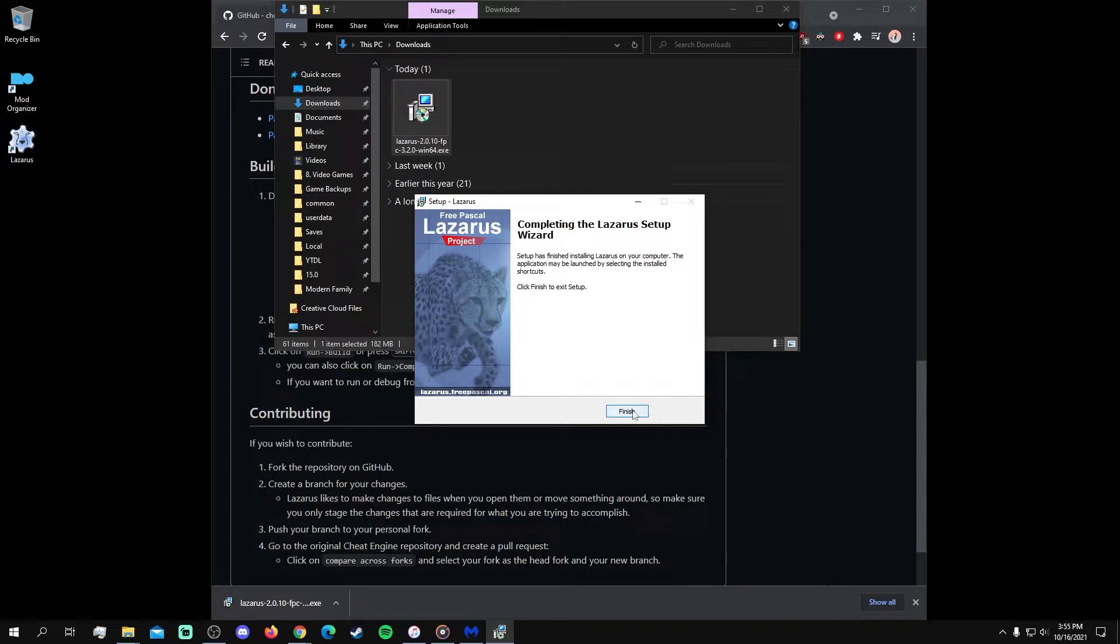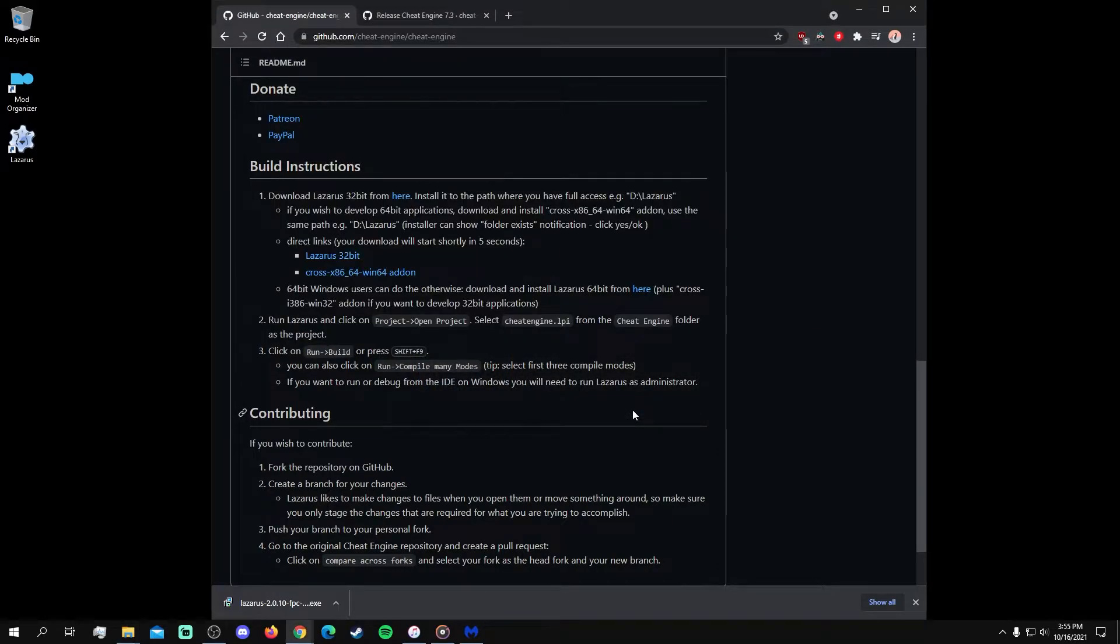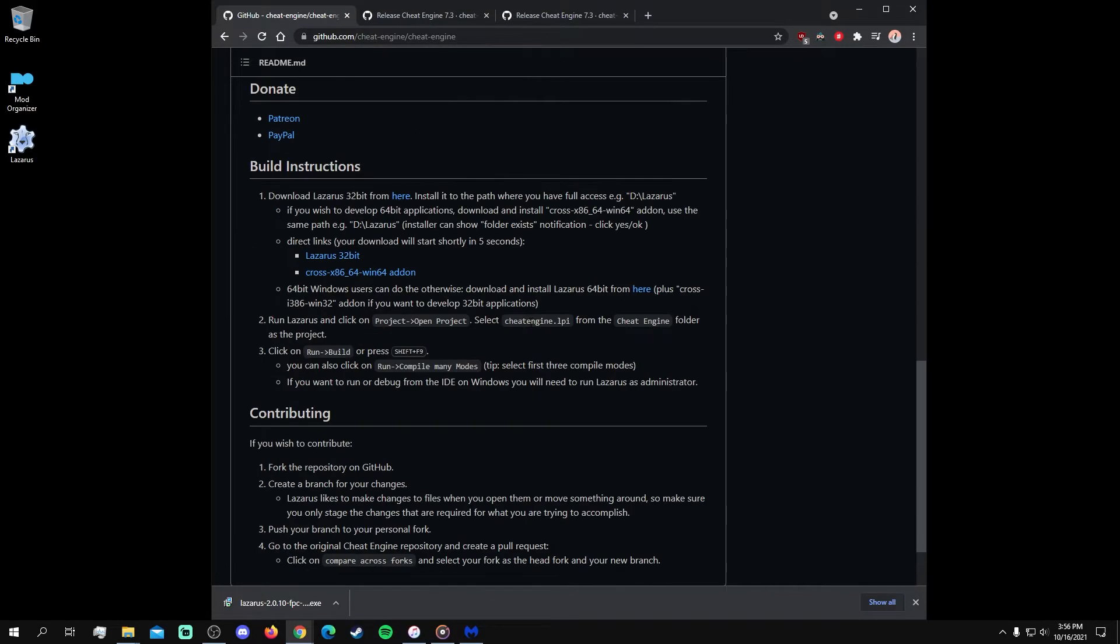Once Lazarus has been installed, navigate back to Cheat Engine's GitHub page and click on the latest version link to download the source code for Cheat Engine 7.3.